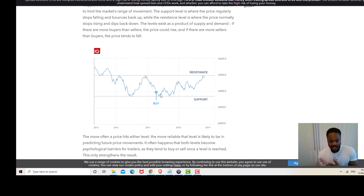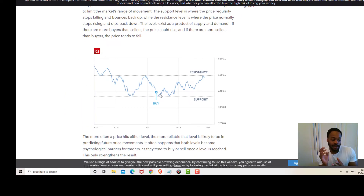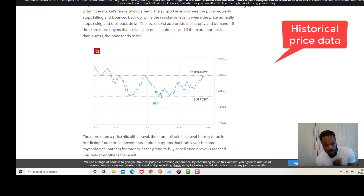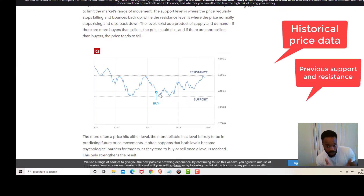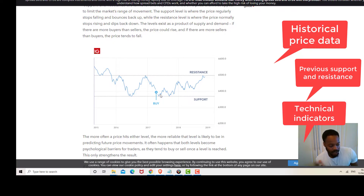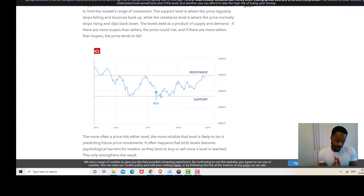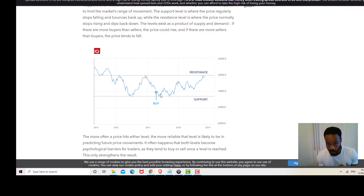Resistance and support can be identified by looking at three things: historical price data, previous support and resistance levels, and technical indicators. Those are the three ways you can identify support and resistance. Now let's look at the different patterns and I'll explain them in as much detail as possible.